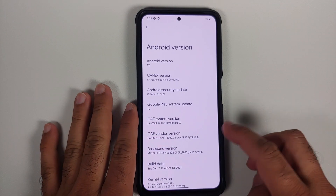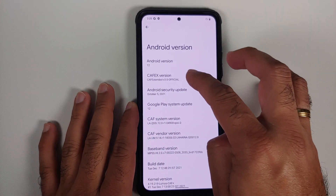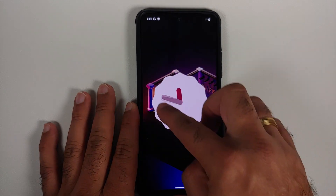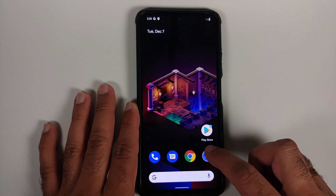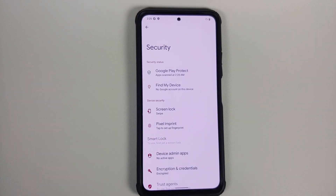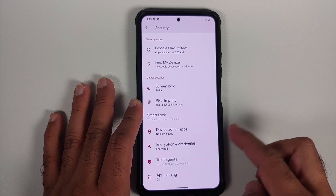To prove the recovery works on Android 12, here is the Poco F3 / Mi 11x running CAF Extended — an Android 12 ROM. Going into Settings > Security, the only drawback is that if you set any PIN or password, you will not be able to see your internal storage. The device is shown as encrypted.